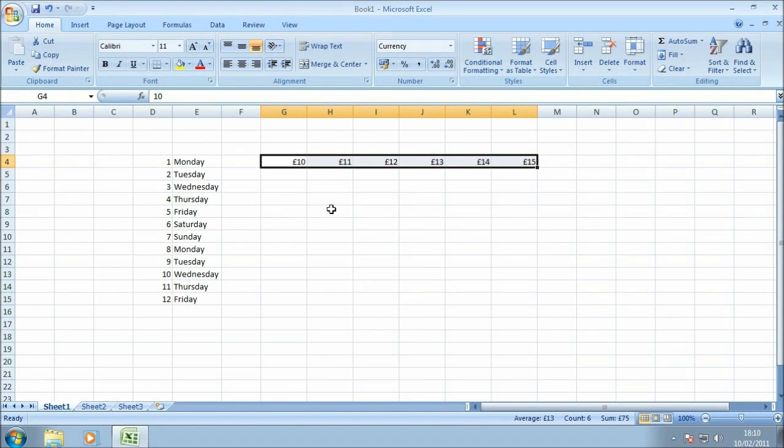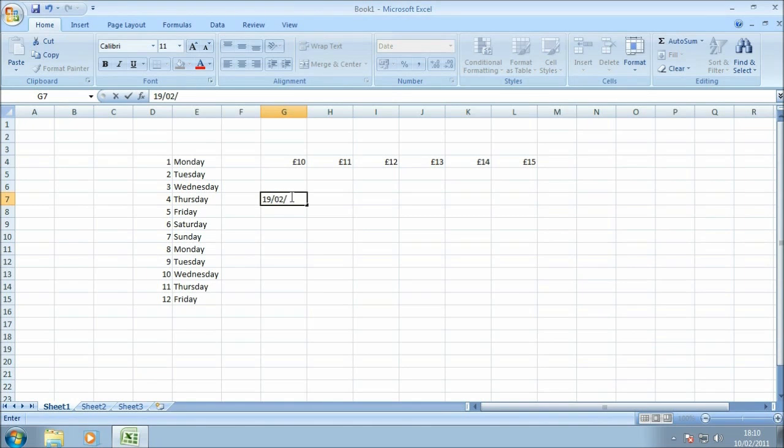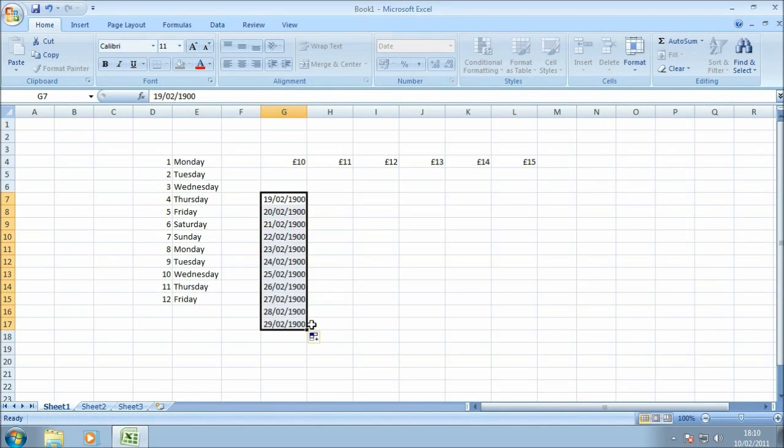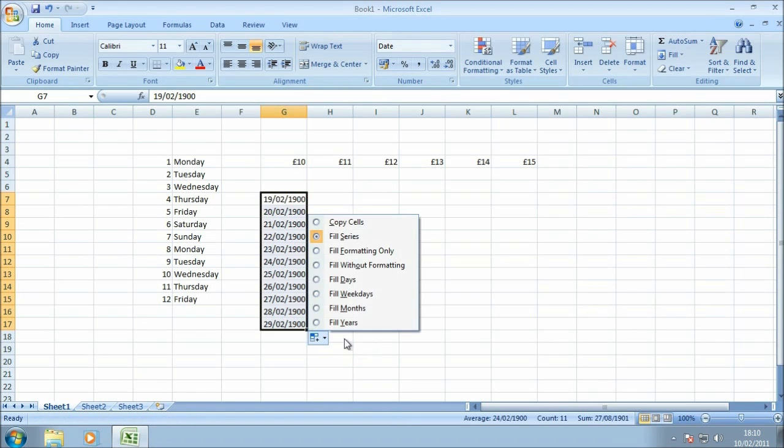Just to finish off the examples, I'm just going to do a quick date example so you can see another variation of how we can use the fill handle. I've just popped a date into cell G7. I'm just going to drag that down and there you can see again a similar effect that the dates have actually incremented by the day on the left-hand side of the cell.